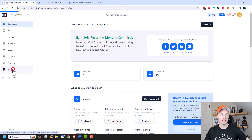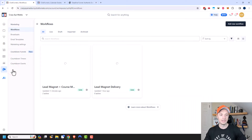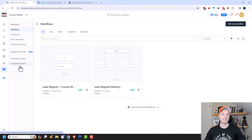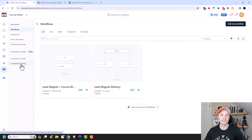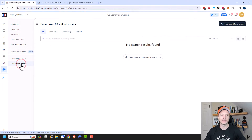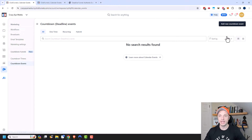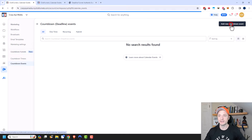So we have Marketing right here, and we see Countdown Timers and Countdown Events. We'll go ahead and start with a Countdown Event first, and then we'll go ahead and add a new Countdown Event.